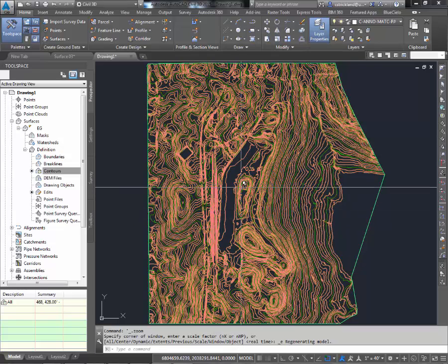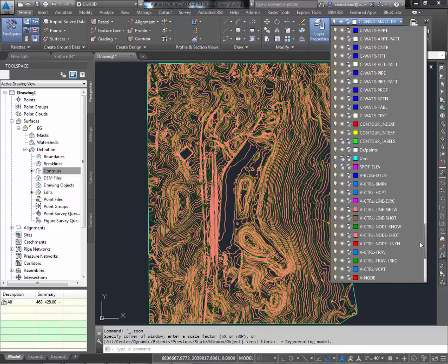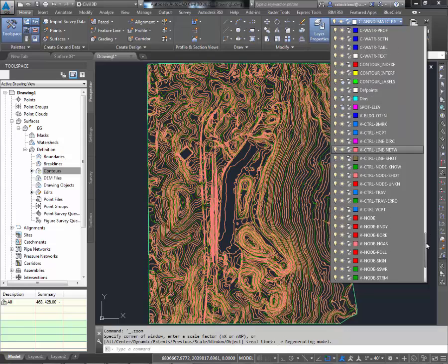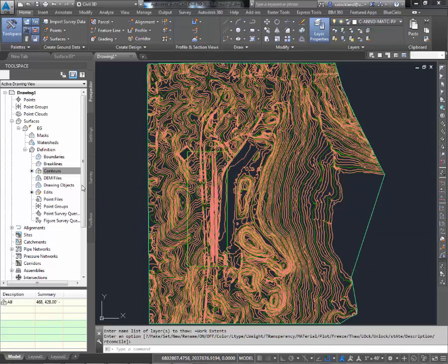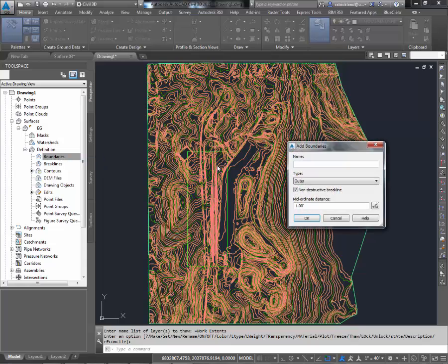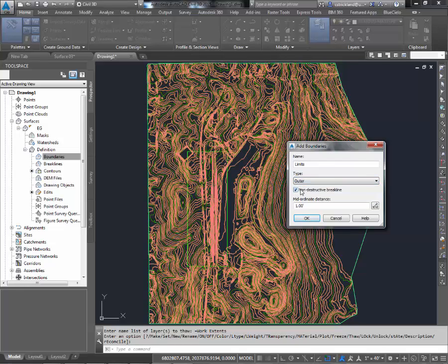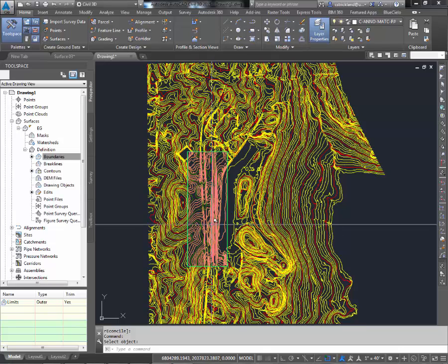At this point we've got a surface. Now that we have our surface, let's turn a few things back on. We can scroll through our list — all the C things are the default civil objects, so we know that all of ours were named something else. Here I can see my little pink spot elevation and my little dim. If I go down here to Work Extents, that's going to show me my border that I need. To add a border to the surface, I want to go back to the Prospector, go to Boundaries, right-click on Boundaries, and say Add. I'm going to give it a name — Limits. It's going to be an outer boundary because we're not trying to show or hide anything right now. Non-destructive break lines because I don't want rough little edges. I'm going to say OK, pick my green line, and if my red and yellow comes back and my surface shows up — success.